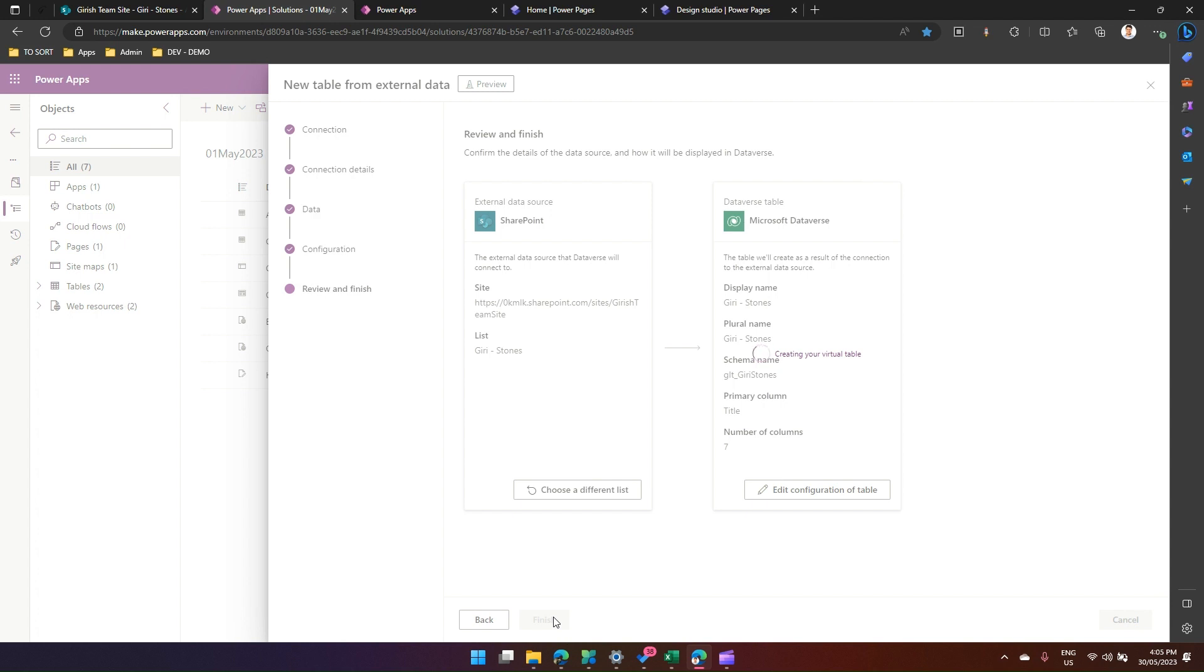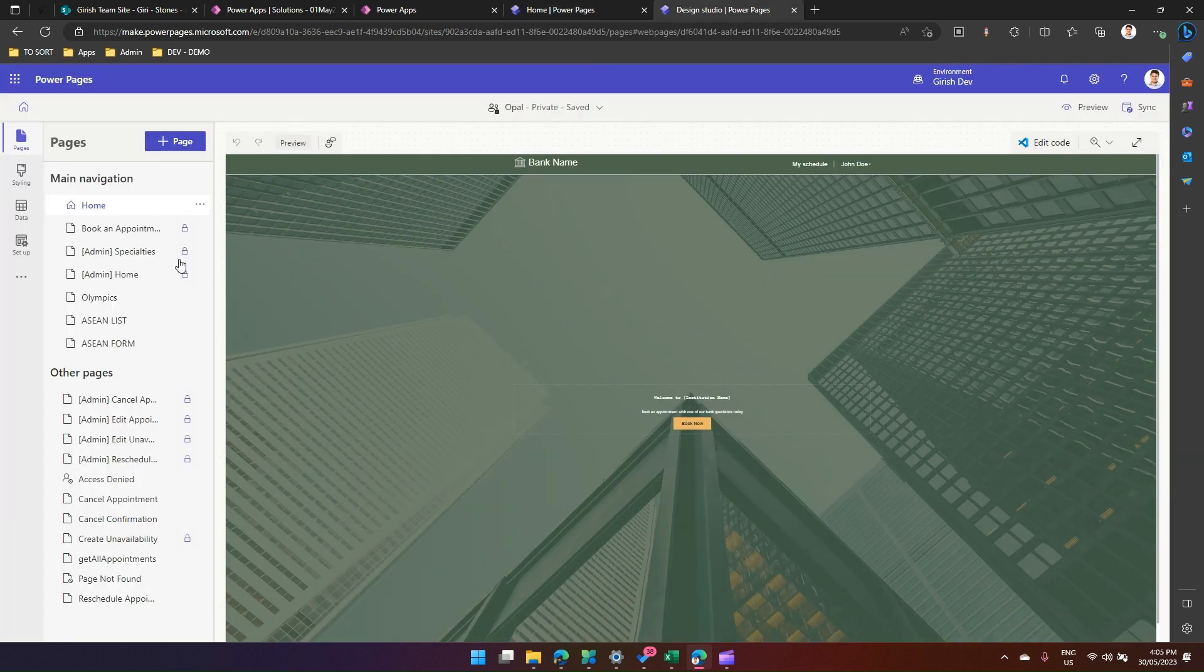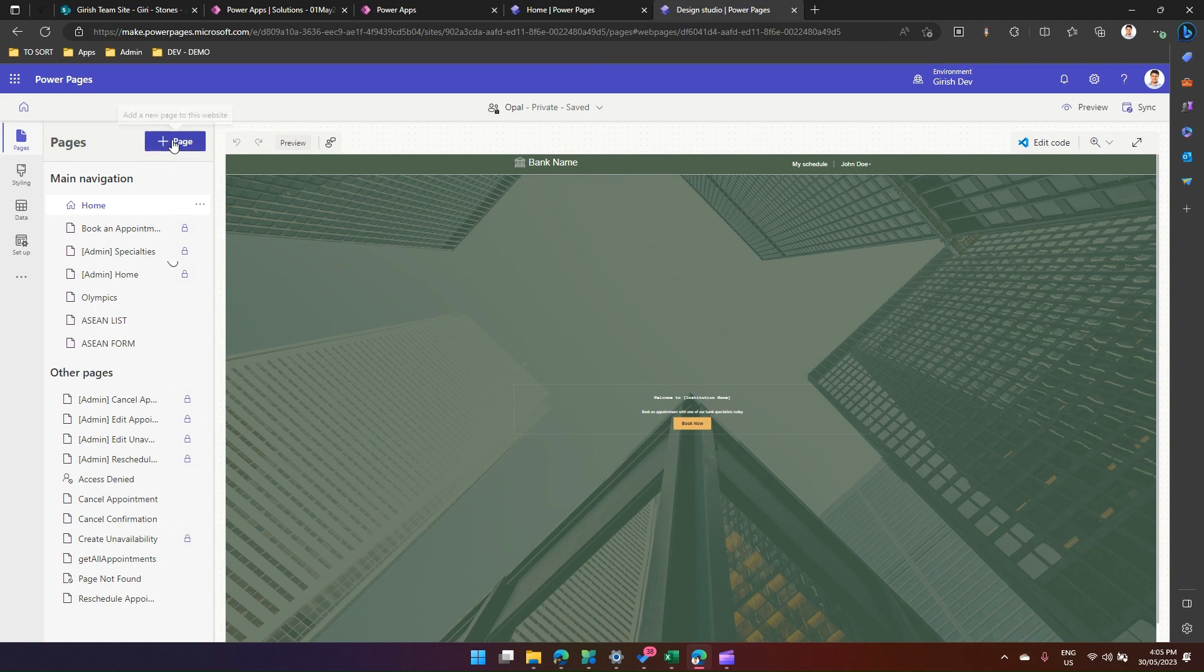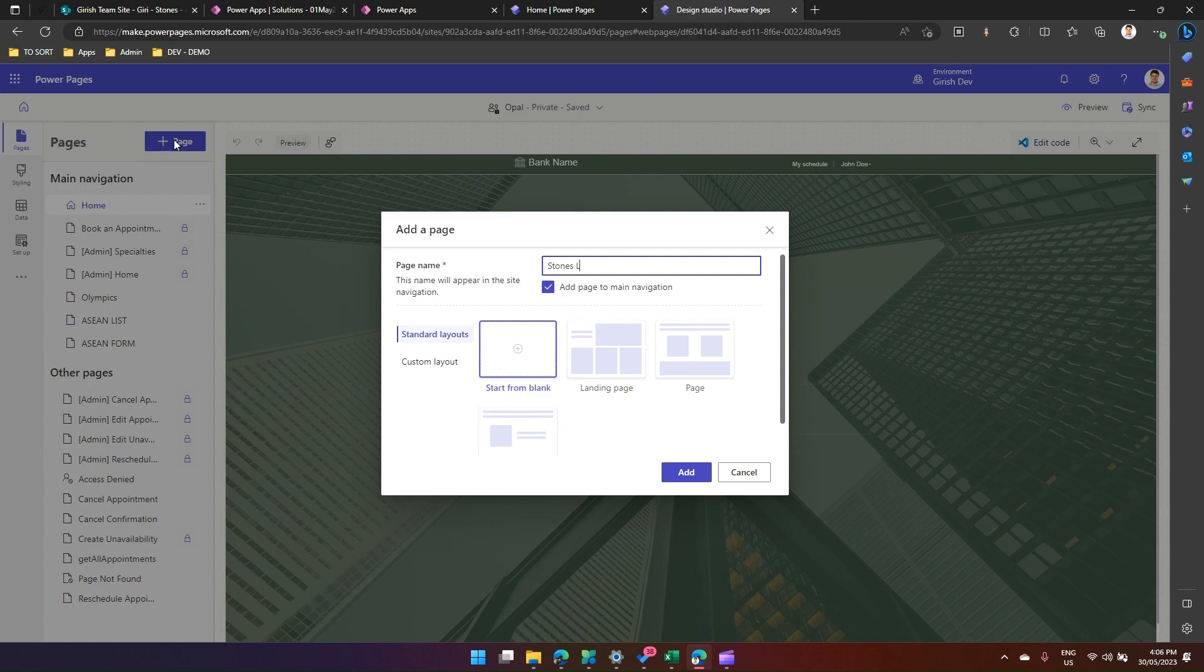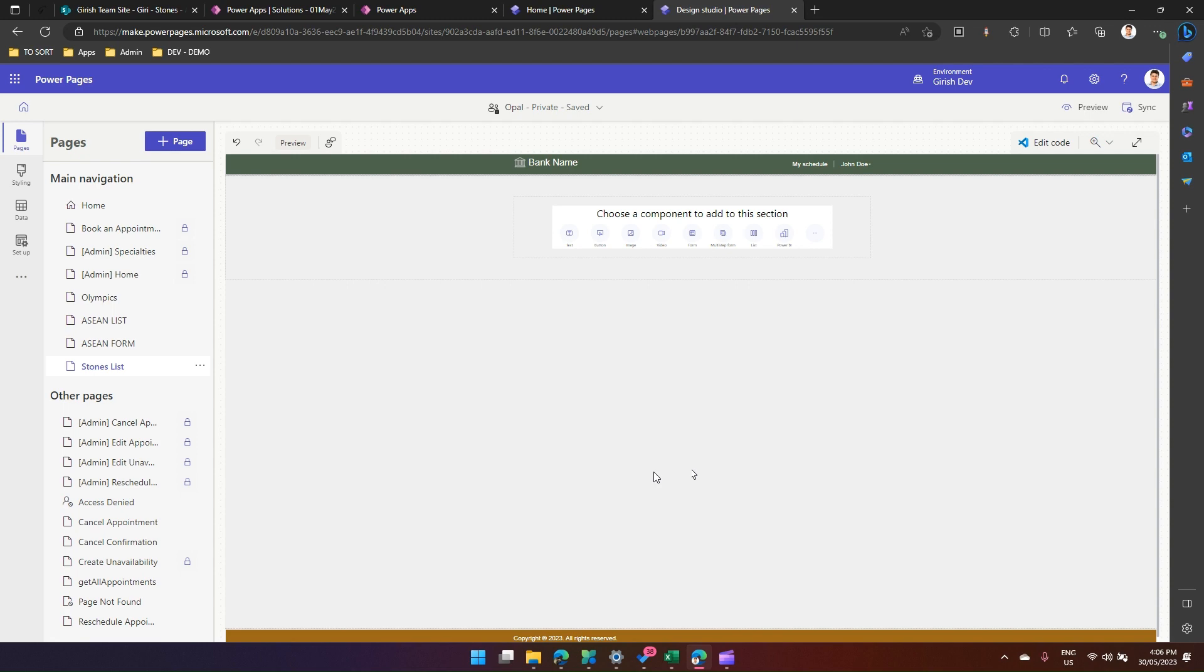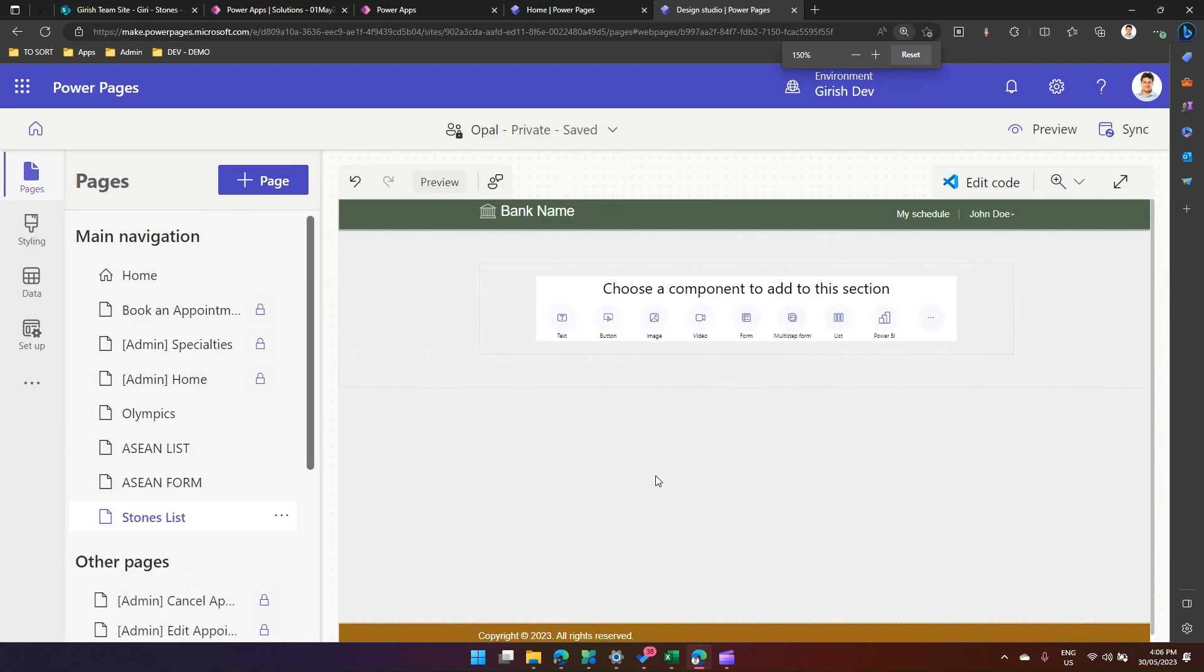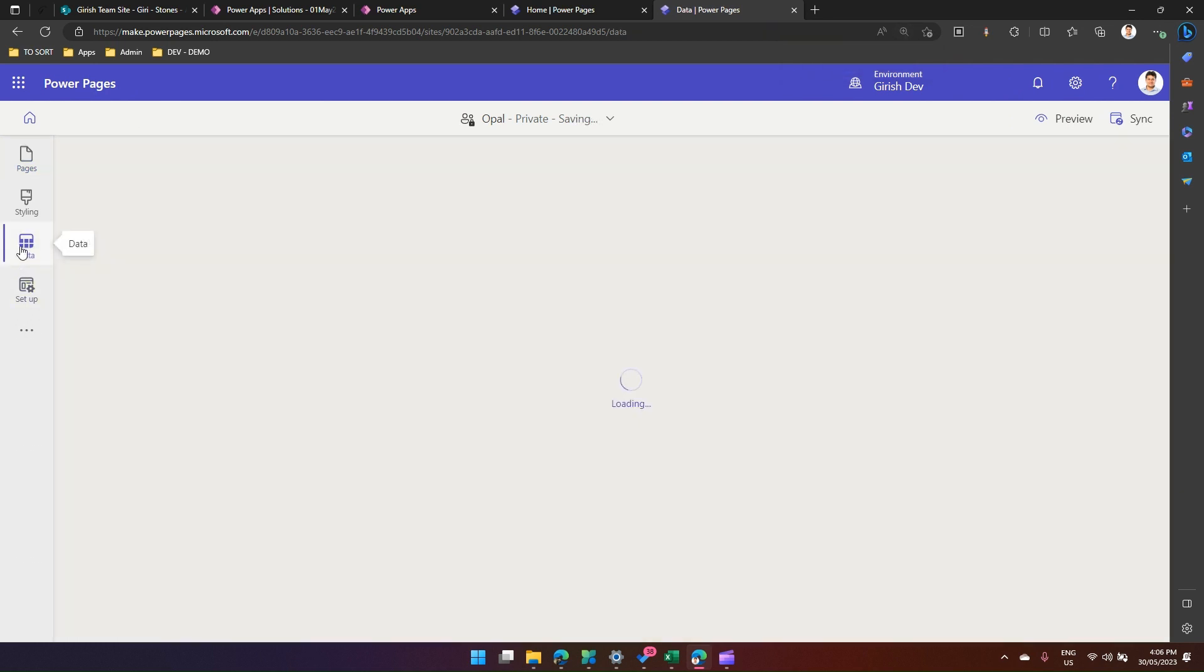Let it get created in the backend. What I'll do in the meantime, I'm in a Power Pages home site. I have this site called Opel. Here I have just opened the design studio. I will create a new page. Now in this page, what I'm going to do is load that list. Let me call this Stones List. I'll start from blank and say add. Now I haven't added those tables over here, so what I might do is go into data on the left-hand side and try to add the newly created virtual table.